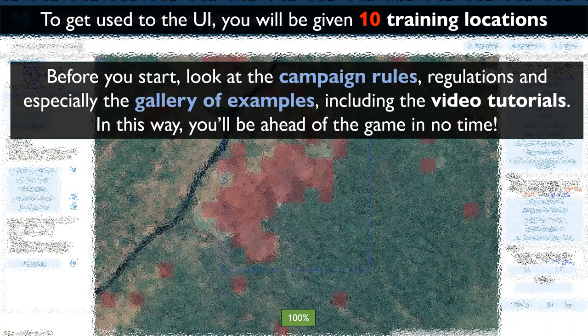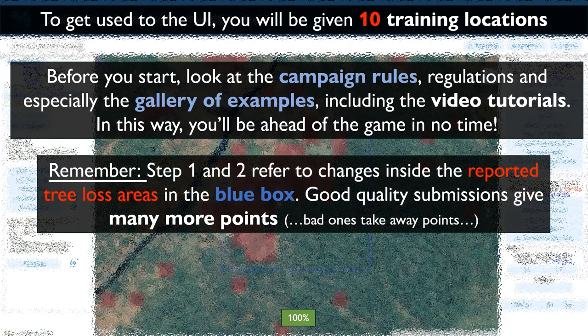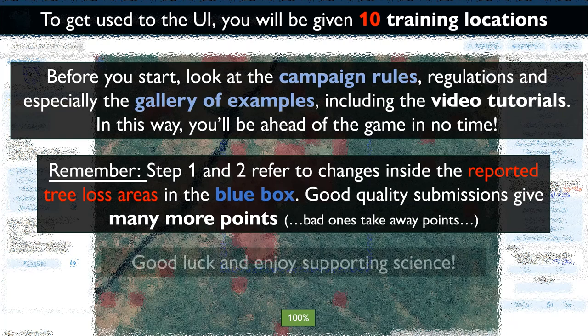In this way, you will be ahead of the game in no time. Remember that steps one and two refer to changes inside the reported tree loss areas — the red pixels in the blue box. Good quality submissions give many more points, while bad ones may take away some.